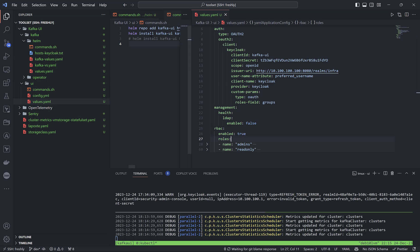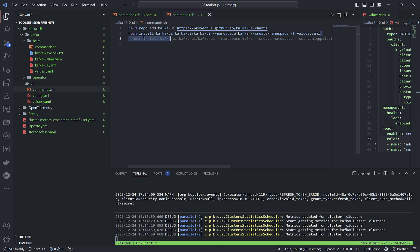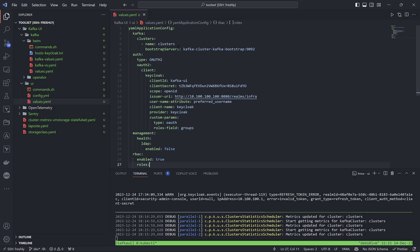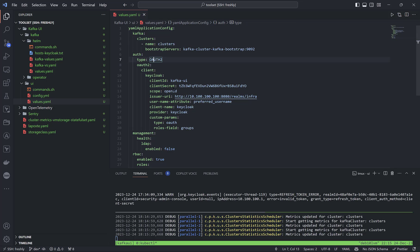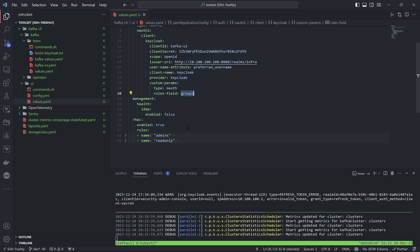If I switch to the Kafka UI Provectus install, we can see I've installed it with values which I'll show now. Inside the values I've defined the cluster name, which you will see when I open the page for any user. It's the bootstrap address of Kafka I deployed. Authentication type is OAuth2 — client ID, scope, issuer URL for my realm, which attribute to retrieve, client name Keycloak, provider Keycloak. The important part here is custom params with role field 'groups', which I configured in the Keycloak mapper for the Kafka UI client.